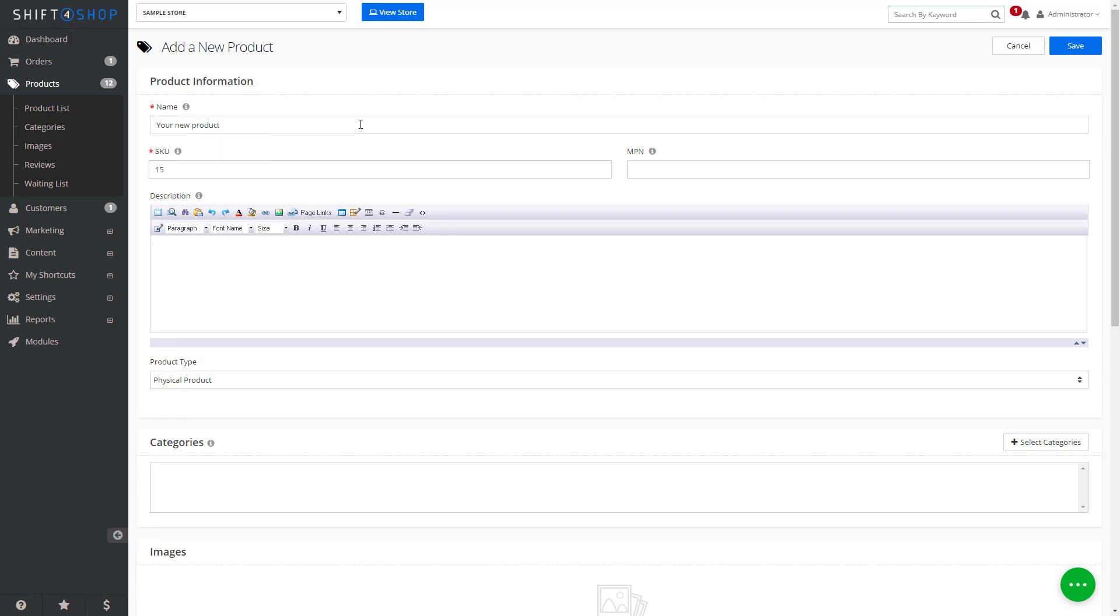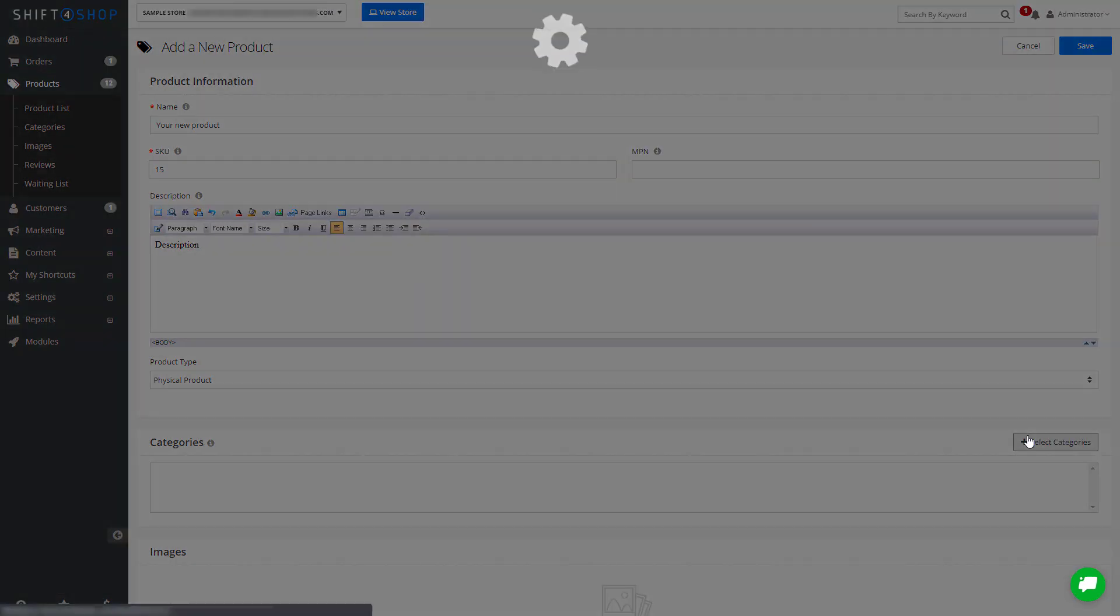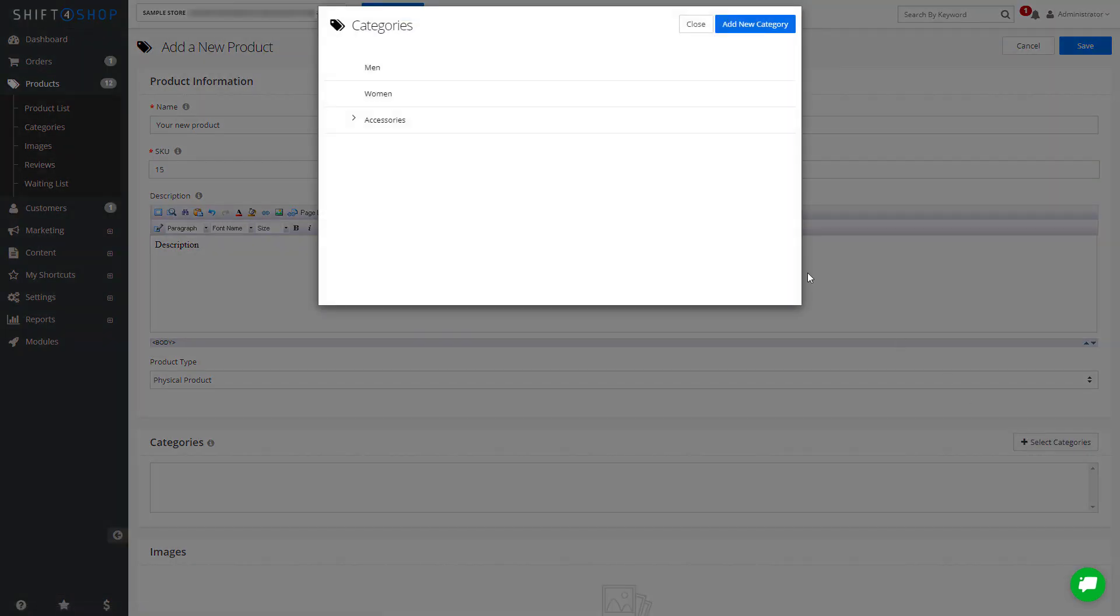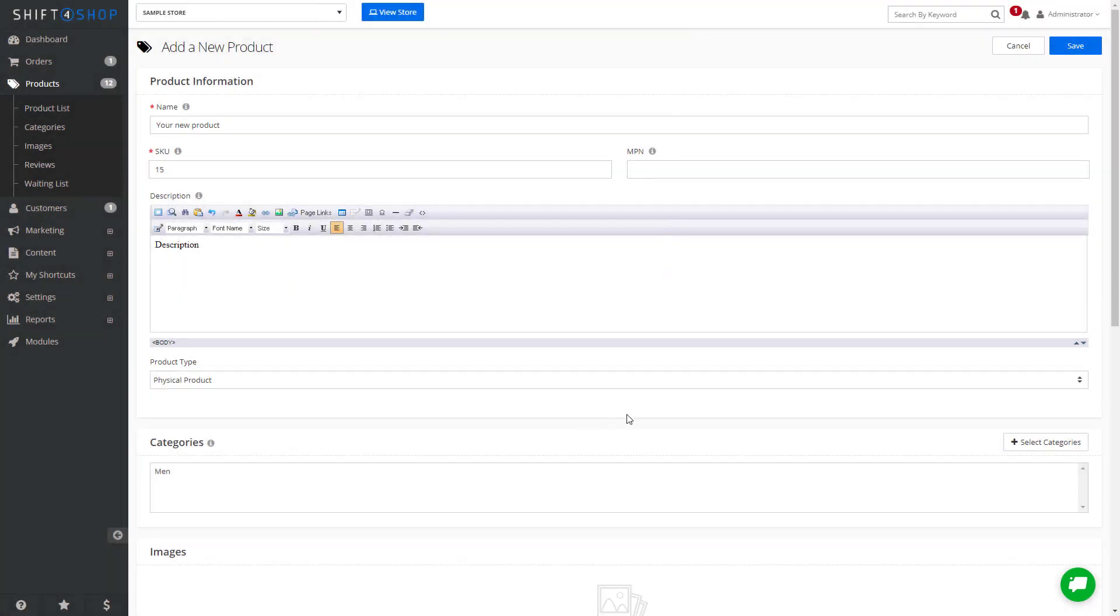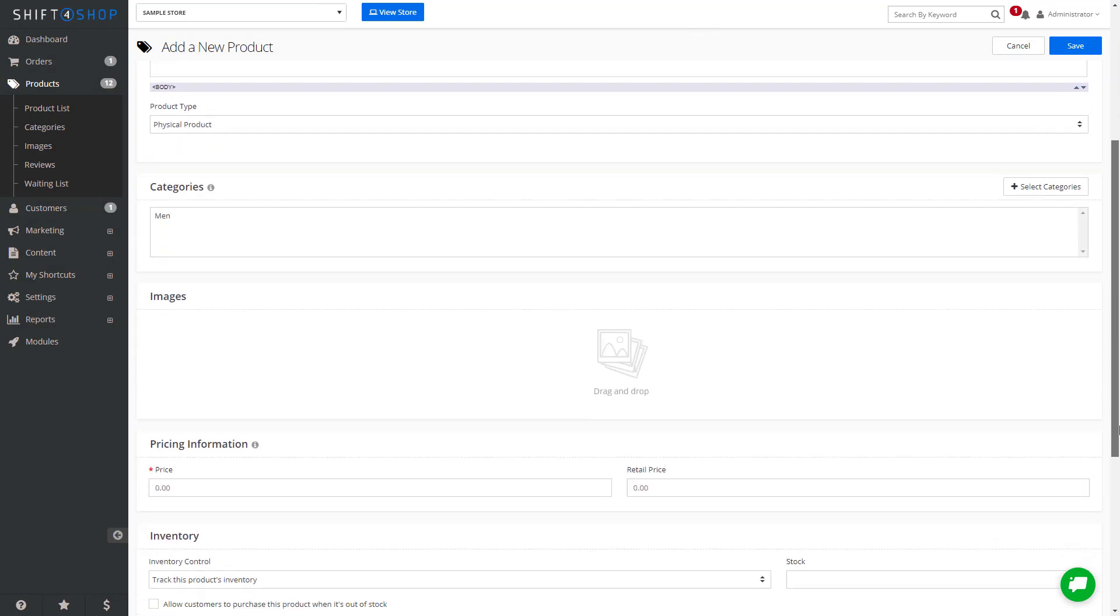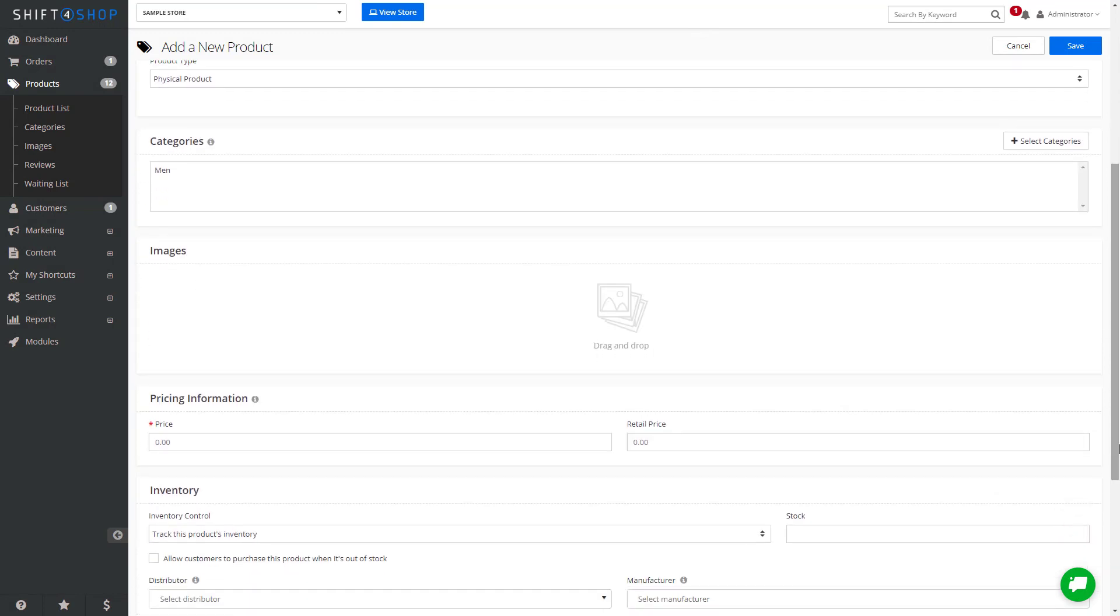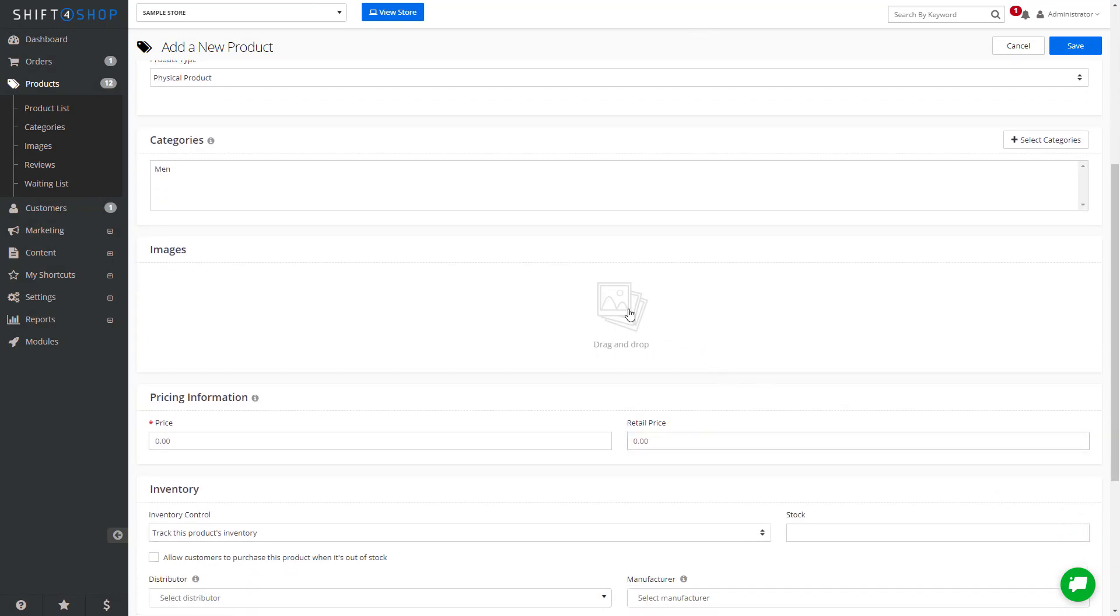After you've added your new product, you can add a description, assign categories, and images.